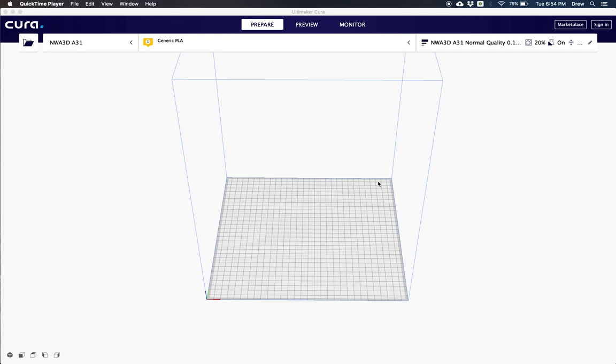Hey everyone, I'm Drew from NWA 3D and we're going to go over how to install the NWA 3D A31E into Ultimaker Cura.